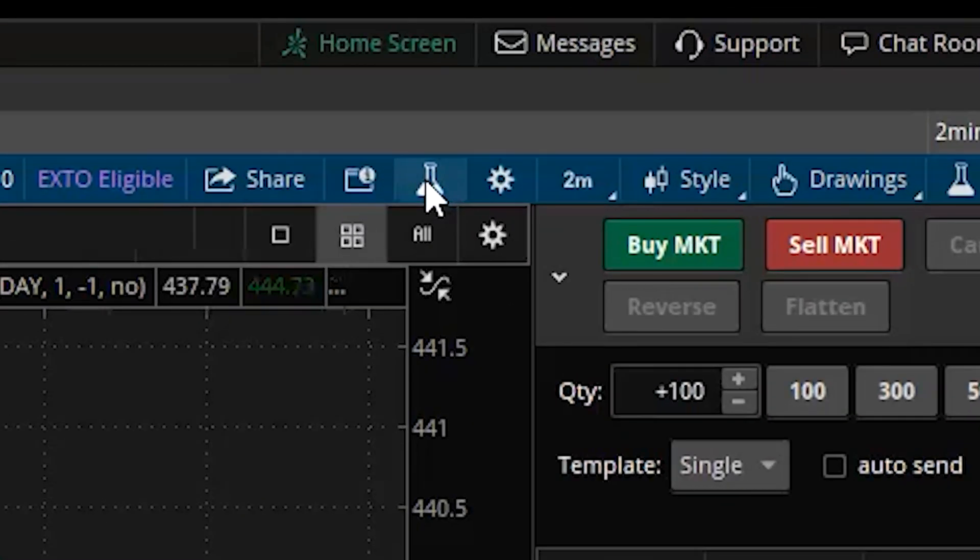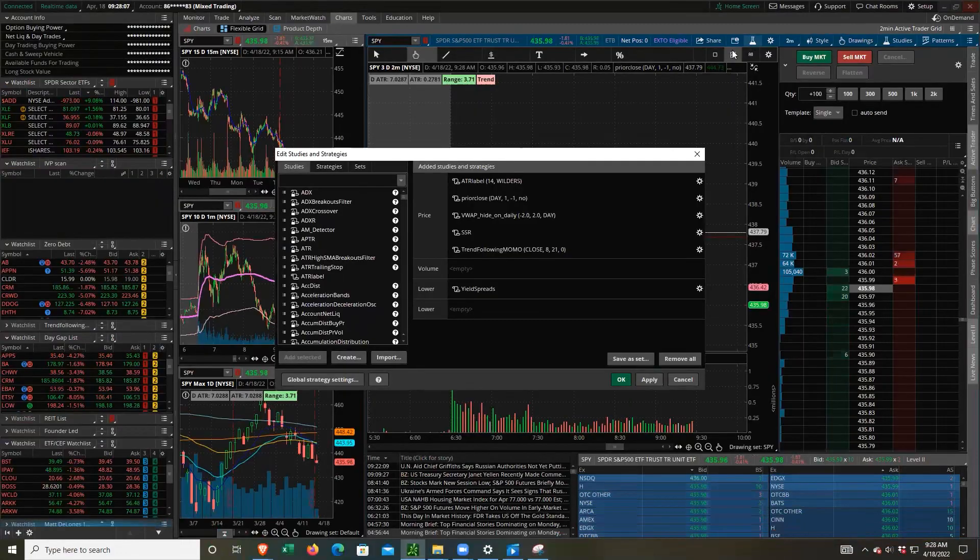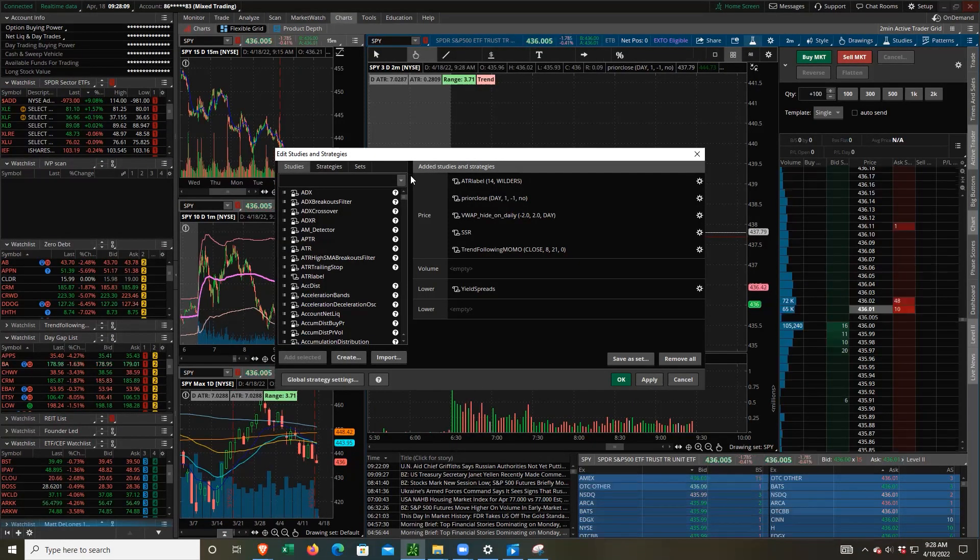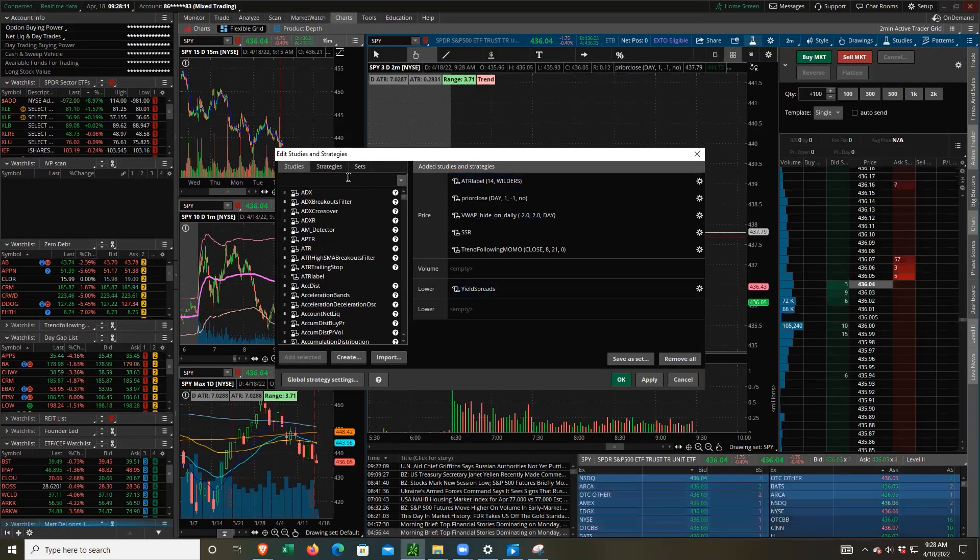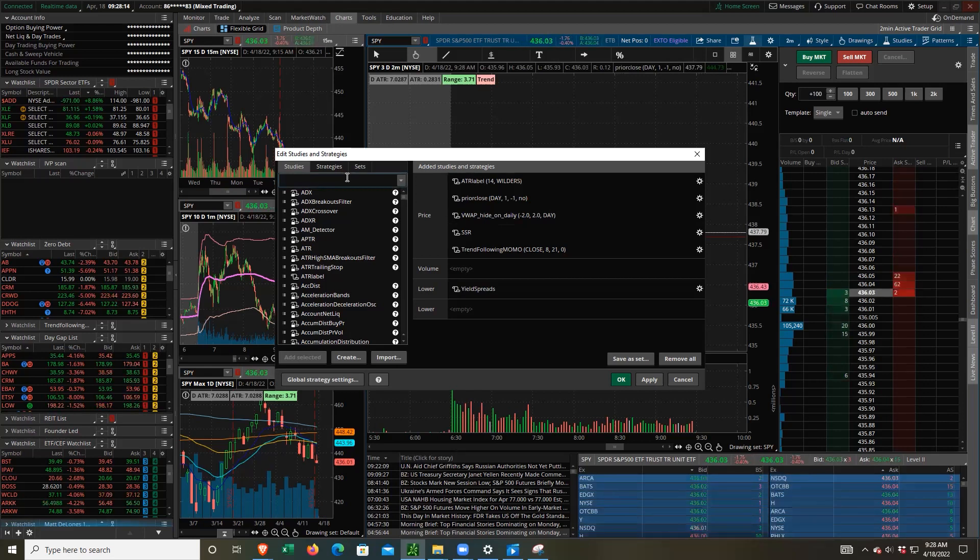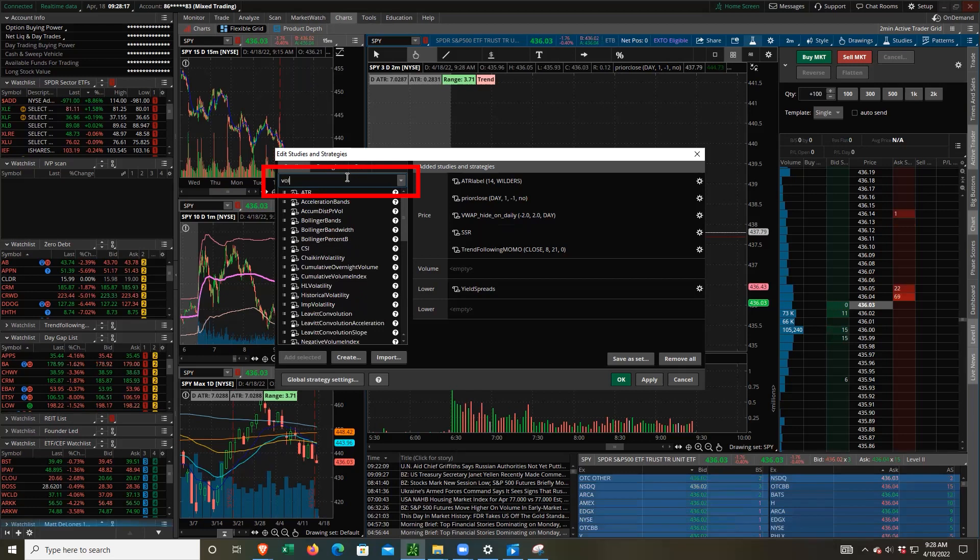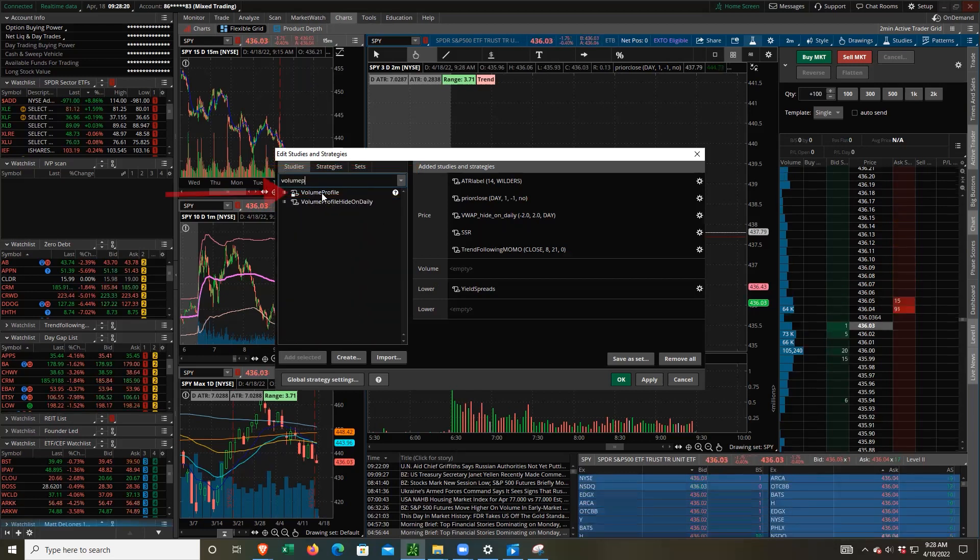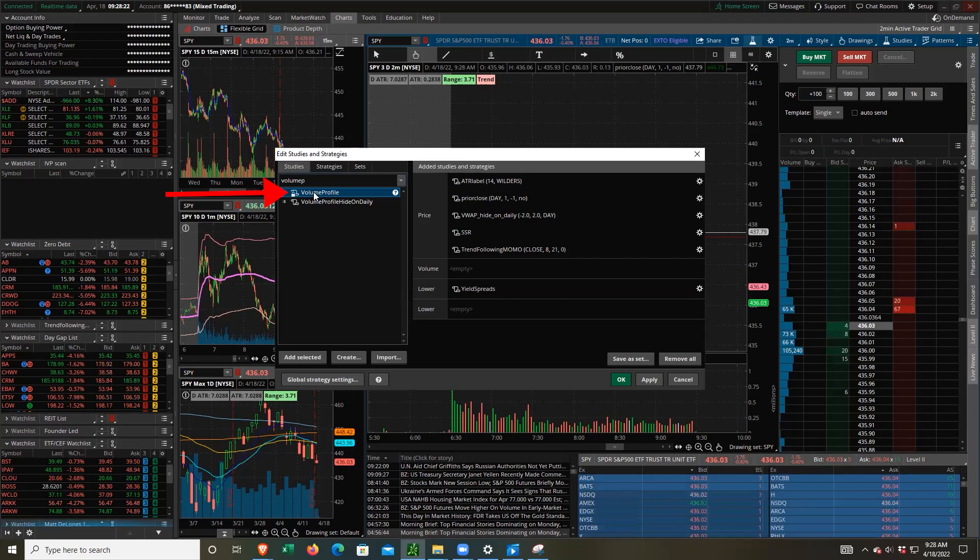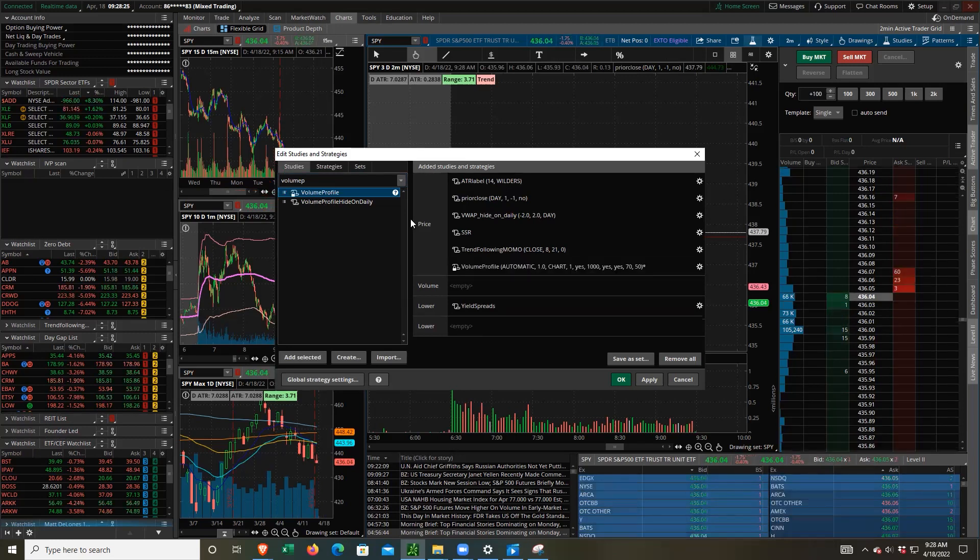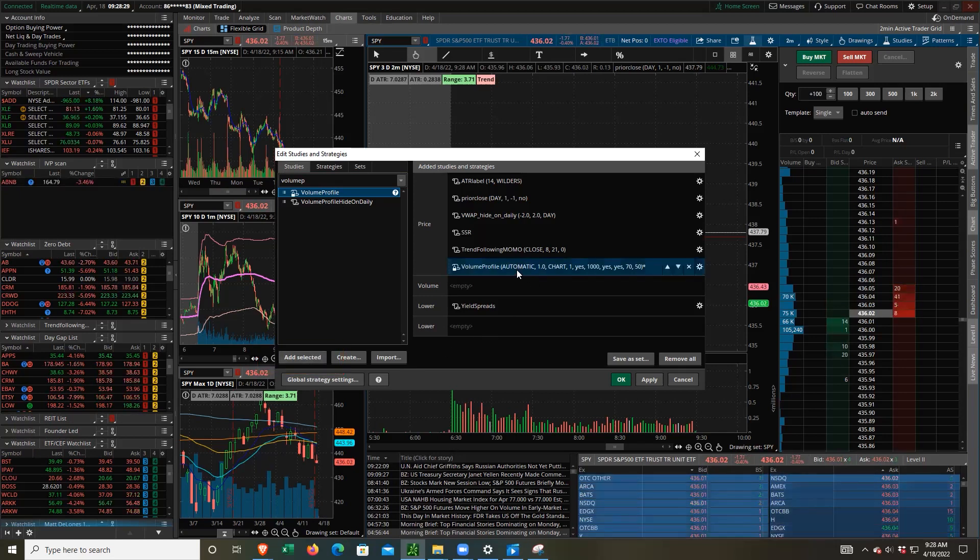Come up here on your charts tab to this little beaker icon. This is your studies window. And so these are your studies here. And if we type in this dialog box volume profile, this is the default volume profile study. You can double click it or you can click it and then click on add selected.